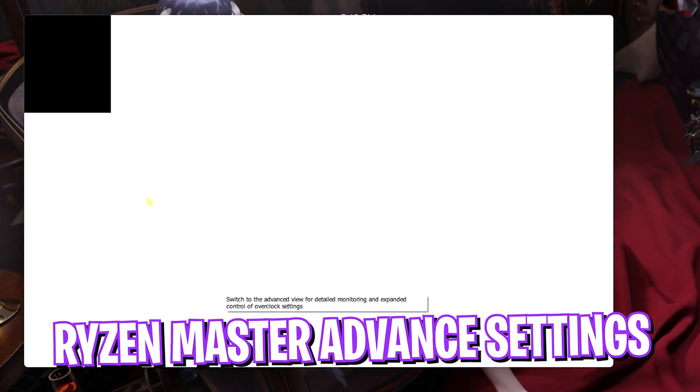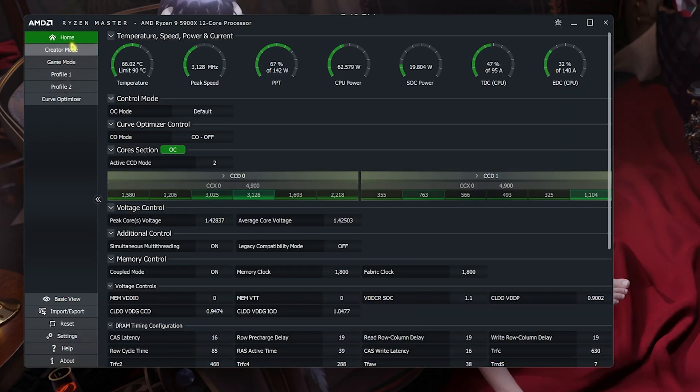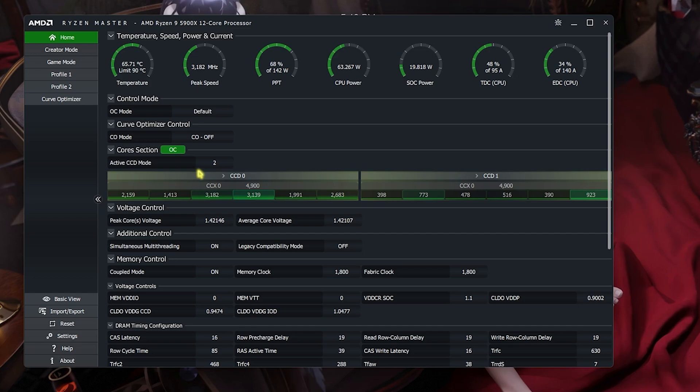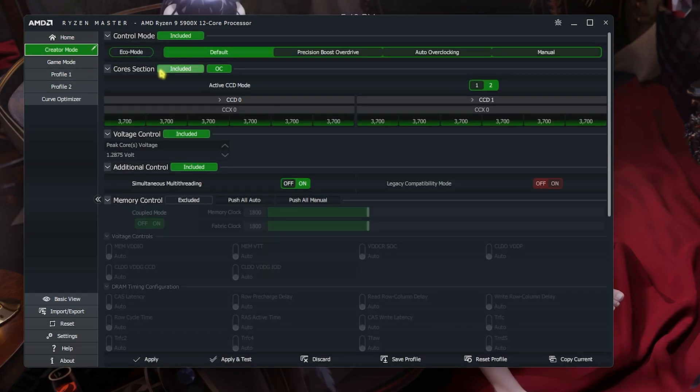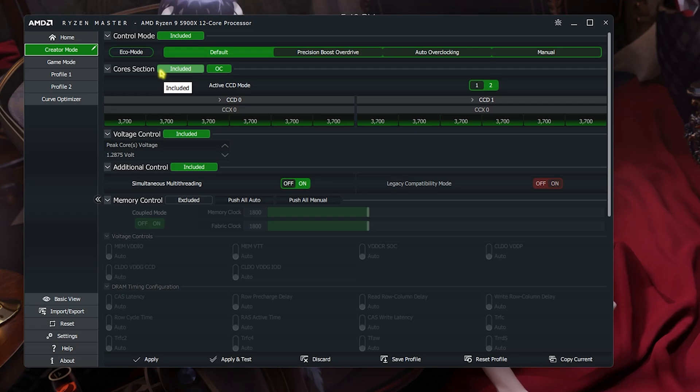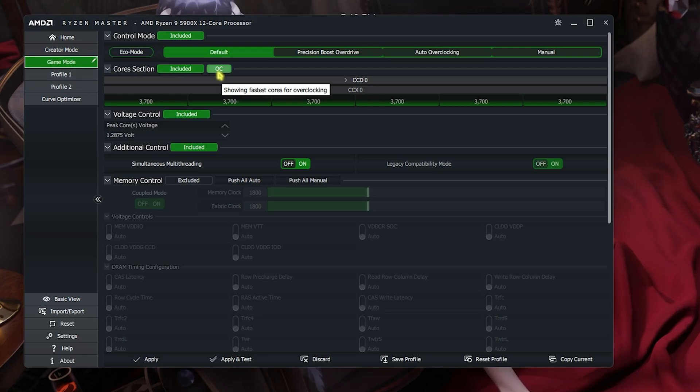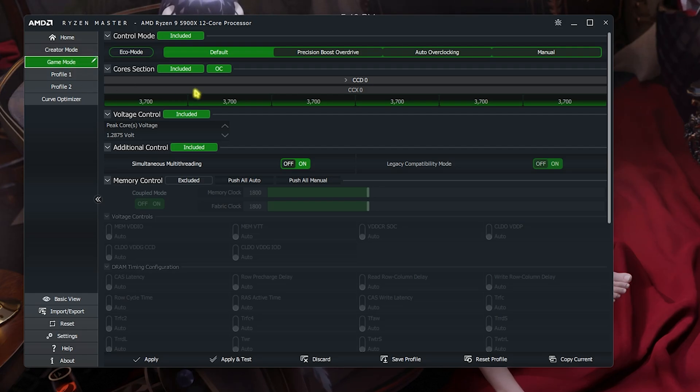For all of the ballers, over here in the home section you can see all of the statistics of your CPU. Now you have a built-in creator mode for all of those who want to use the processor for creation, graphics, and other things. Then there is also a game mode which is specifically designed for all of the gamers out there. Personally, I use my CPU for gaming a lot more than the creator mode.